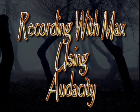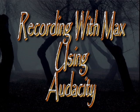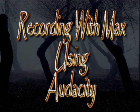Hello, and welcome to Recording with Max using Audacity. Welcome everyone.